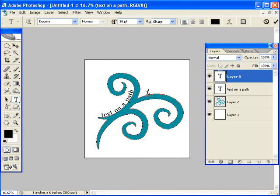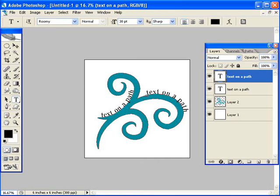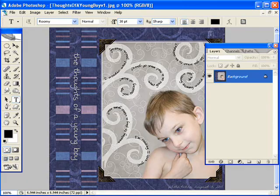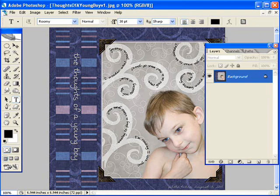And there we go, text on a path. And then just hit the check mark to commit it. I have a little layout here to show you that is using that same technique on several of those swirls all over.